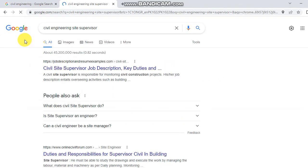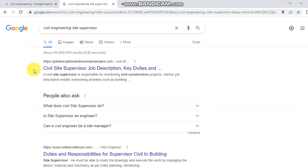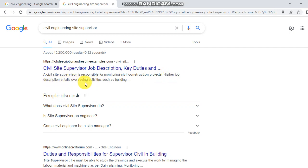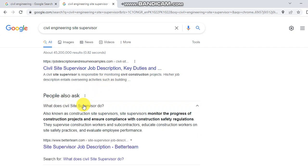Civil site supervisor job description — key duties: a civil site supervisor is responsible for monitoring civil structure projects. The job description entails overseeing activities such as building works.